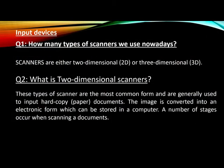Here are some question answers of input and output devices. How many types of scanners we use nowadays? Scanners basically we are nowadays using two-dimensional 2D or a 3D dimensional. What is the 2D or two-dimensional scanners?